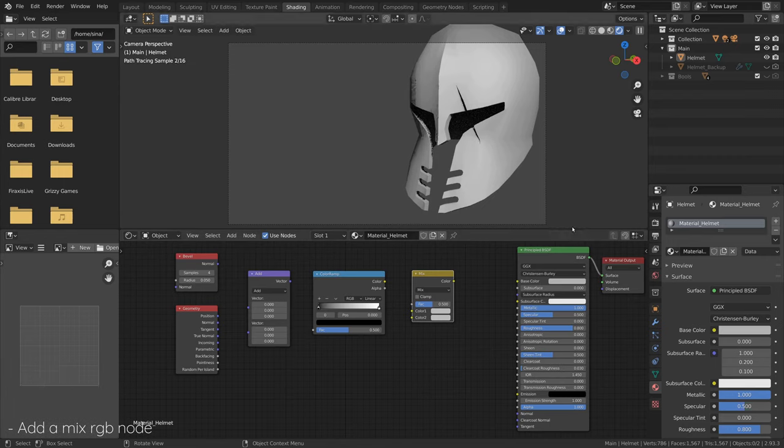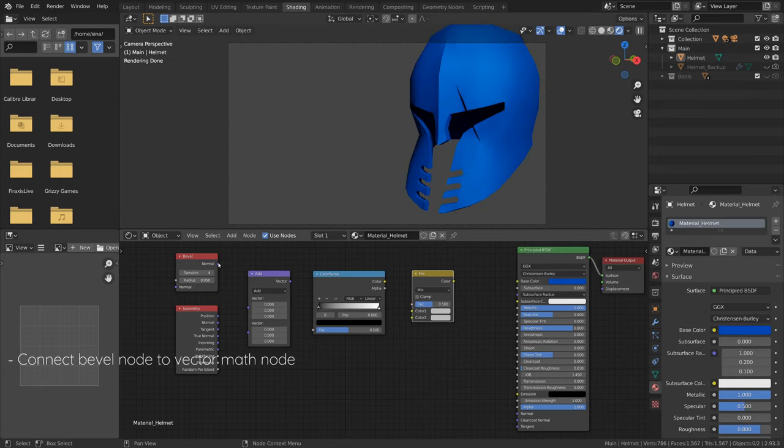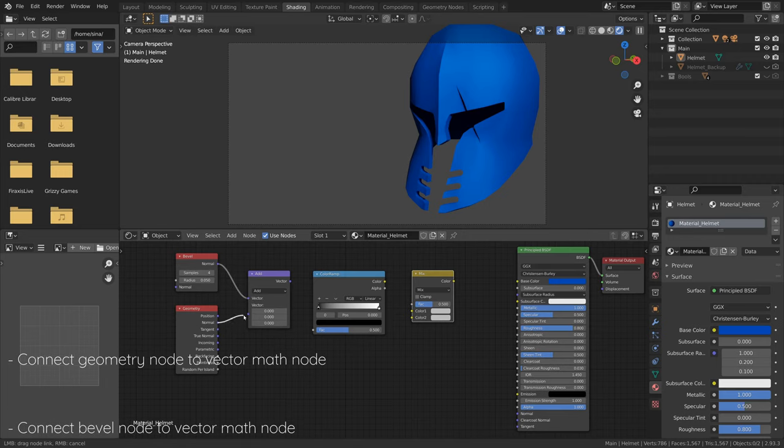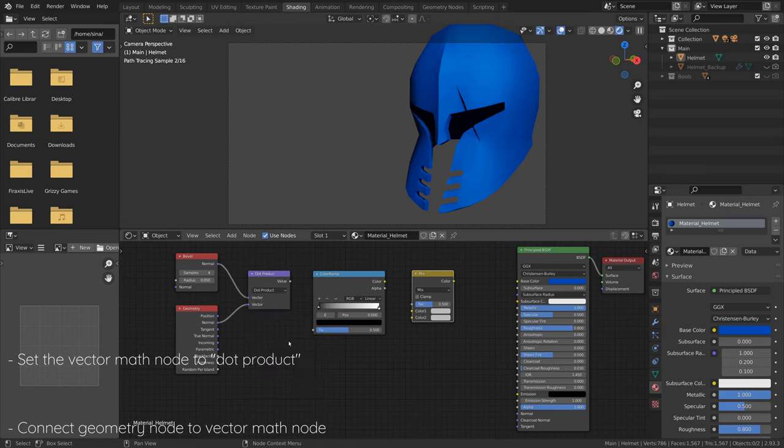After all the nodes are in place, connect the Bevel node and the Geometry node to the VectorMath node, and set the Math node to calculate the dot product between the two vectors.